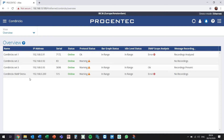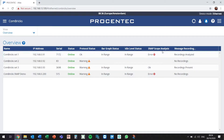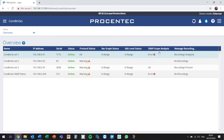As Jonathan mentioned, Snap Analysis is a new feature which we have developed to make your troubleshooting process faster and smoother. Snap Analysis is available through an additional license in OSIRIS.